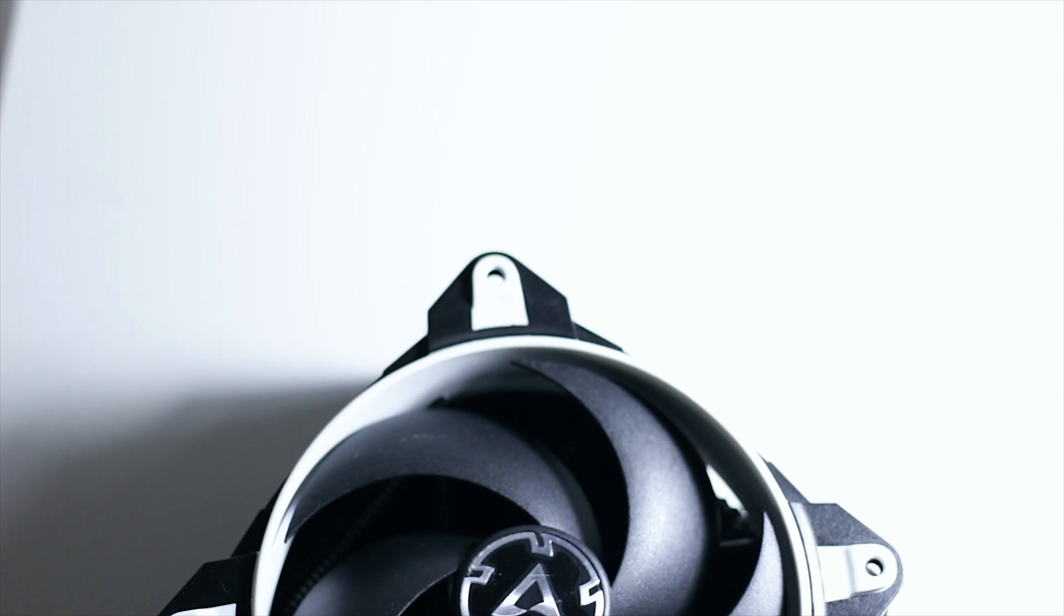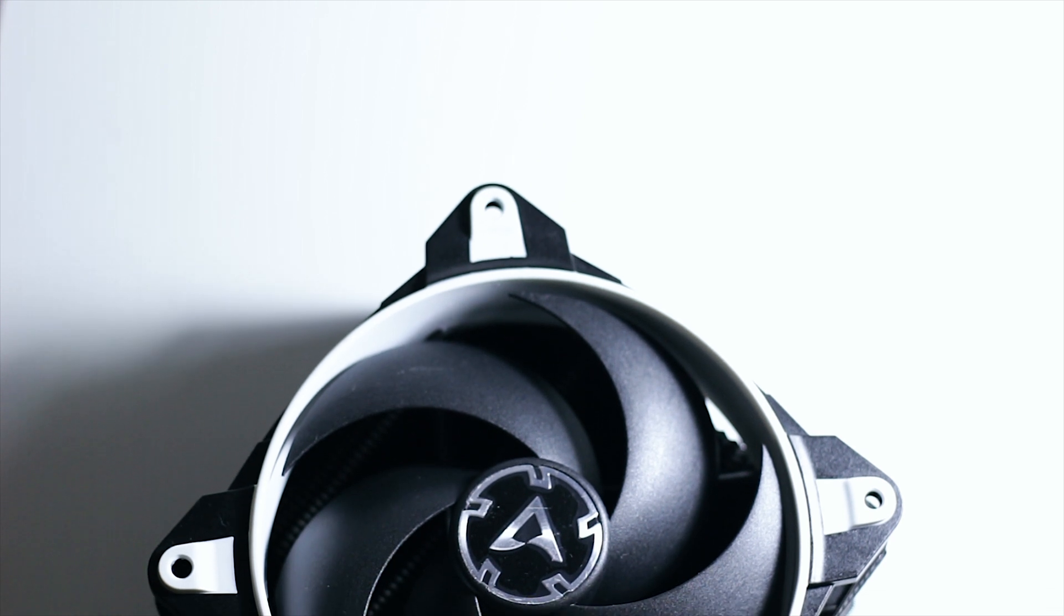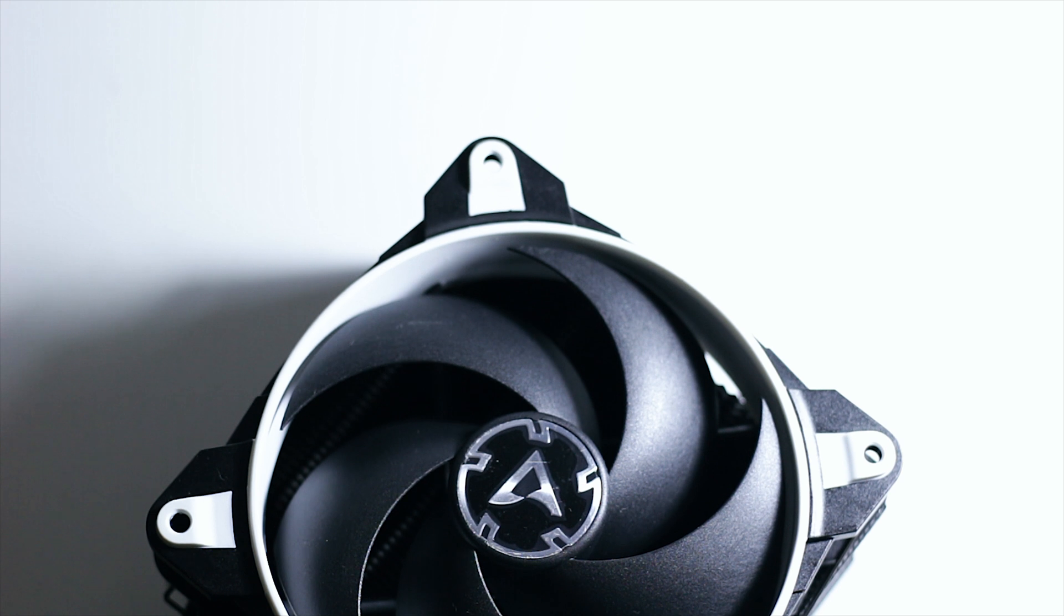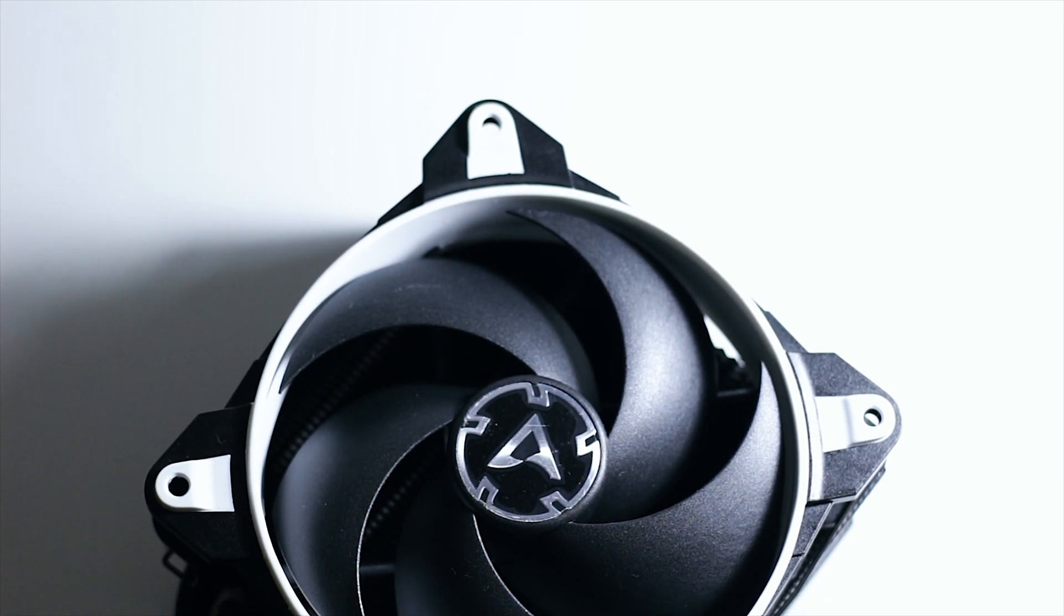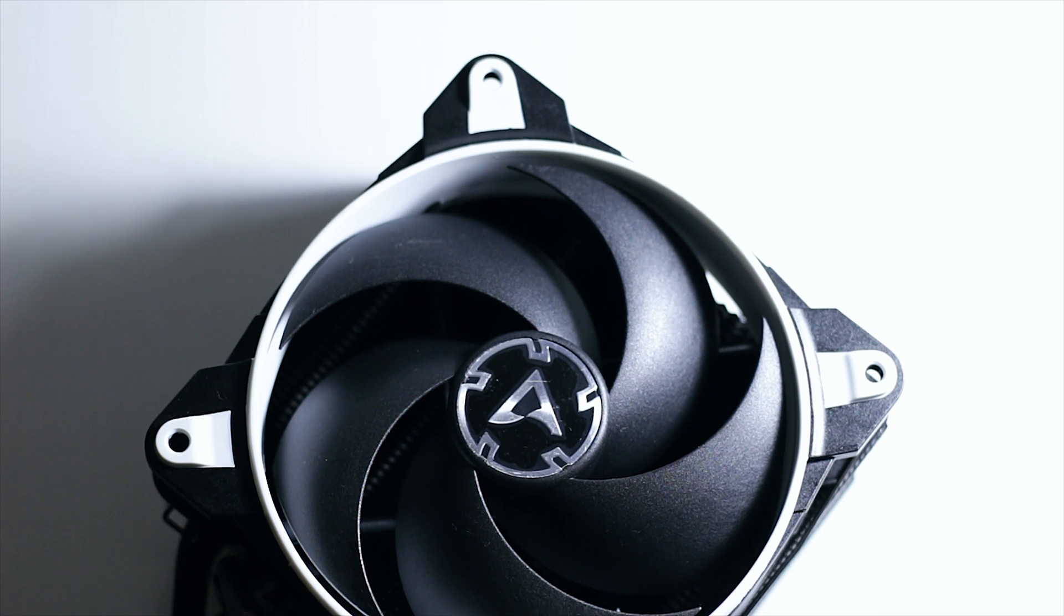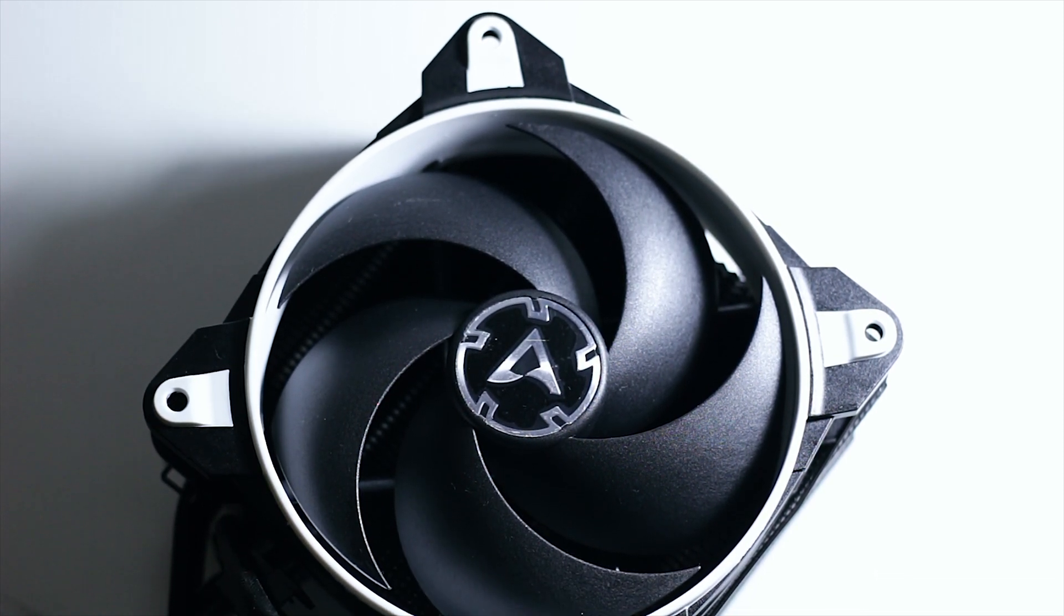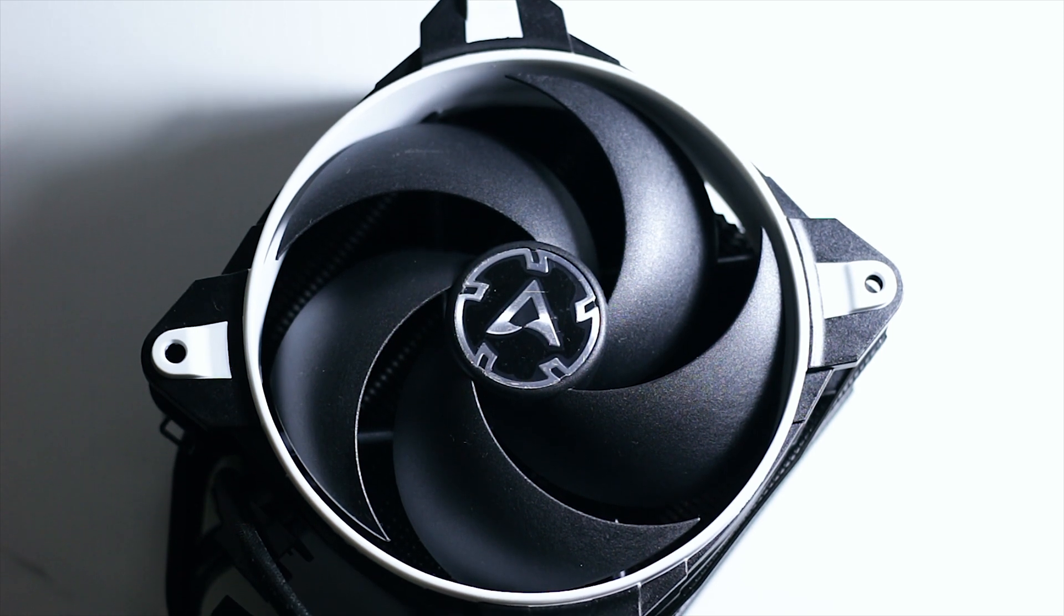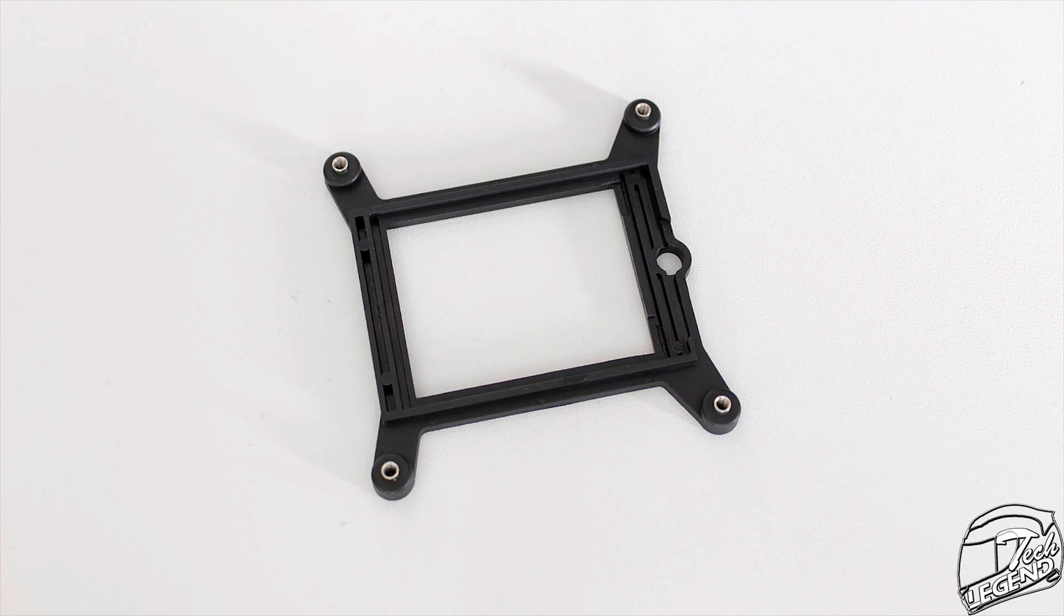The more notable improvement over the Freezer 33 model is the usage of a new Arctic Bionics P120 fan. This is a standard 120mm fan with a variable speed between 200 RPM and 2100 RPM. The bearing system used is a standard fluid dynamic bearing. The corners are rubberized to dampen vibrations and the cable is covered by a soft rubber-like sleeving.